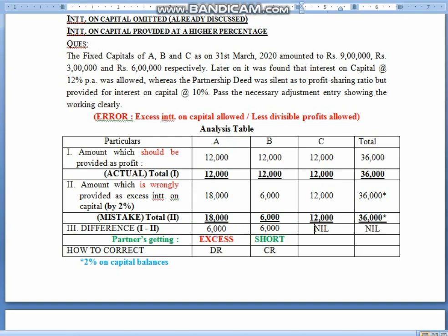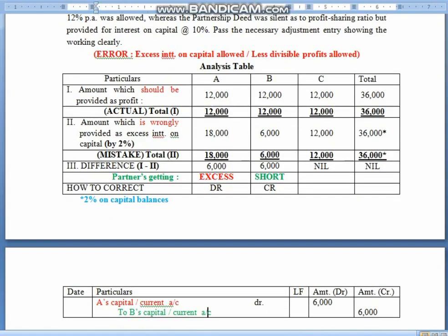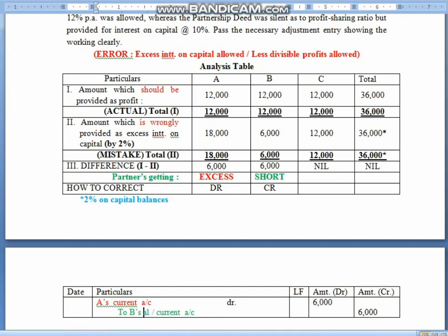For C, there is no problem. He should be getting 12,000 as profit, and he has got 12,000 — whether it came as interest or not, the full amount reached him. So children, it's a shortage for B and excess for A. We have done the entry accordingly: A is debited and B is credited. If it is fluctuating method, use capital account; if fixed capital, use current account. In this example, I deliberately took fixed capital, so you should write current account, not capital account. Remember: fluctuating uses capital account and fixed uses current account.